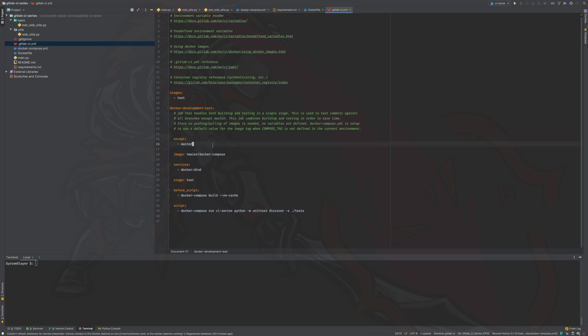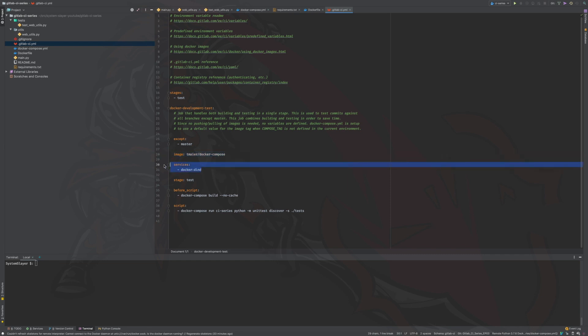Next, we have the image definition. As mentioned in the previous episode, pipeline jobs themselves run within a docker container when using the docker executor. This line says, hey GitLab, please run this job within a container that is created from tmaier's docker compose image. Next we have the services section. This section defines other docker services that will be available while our job container is running. The reason we list docker dind here is to make sure that the docker daemon, that is the docker background process that listens for connections, is started and available.